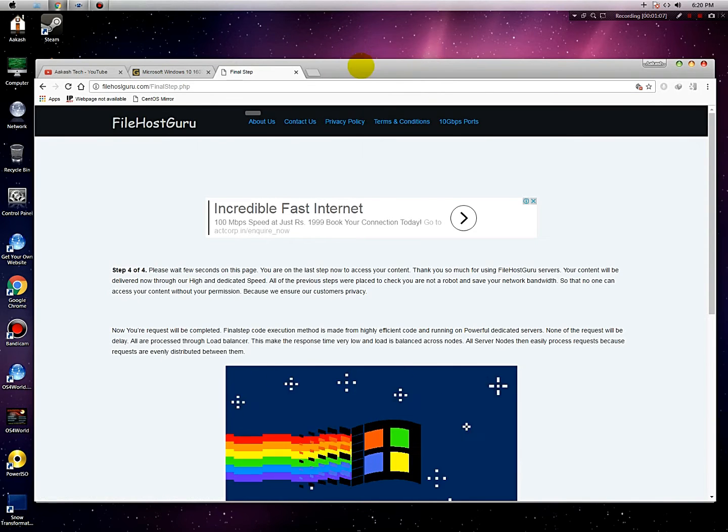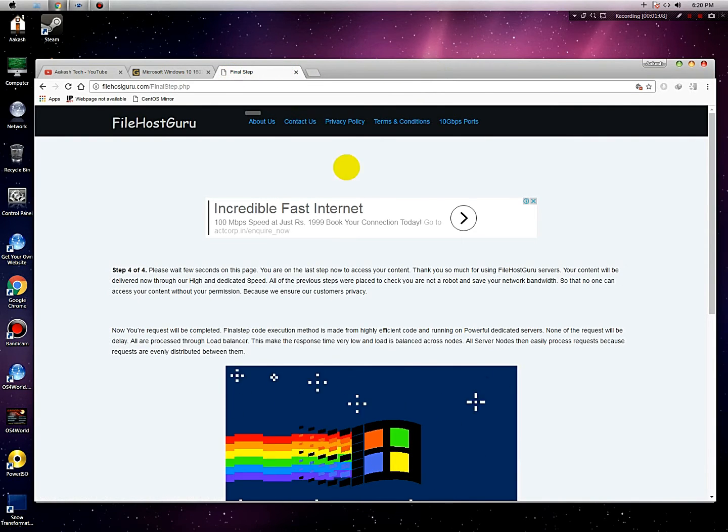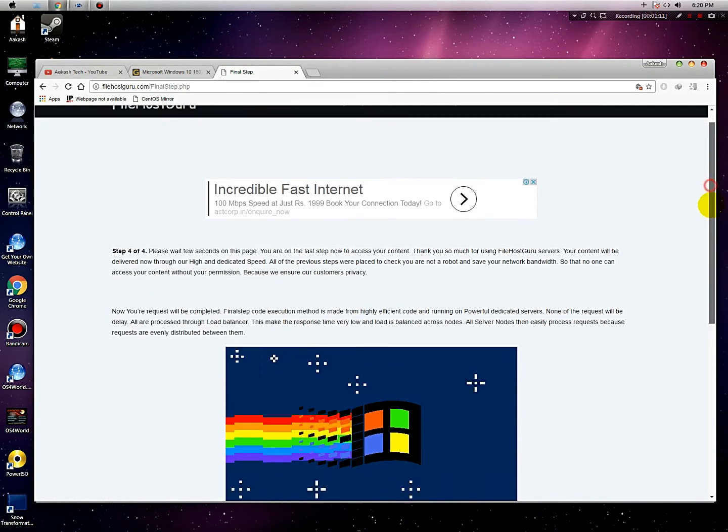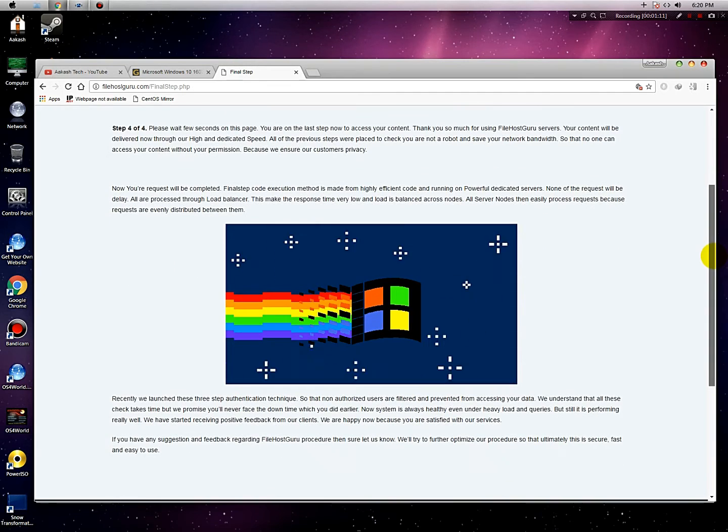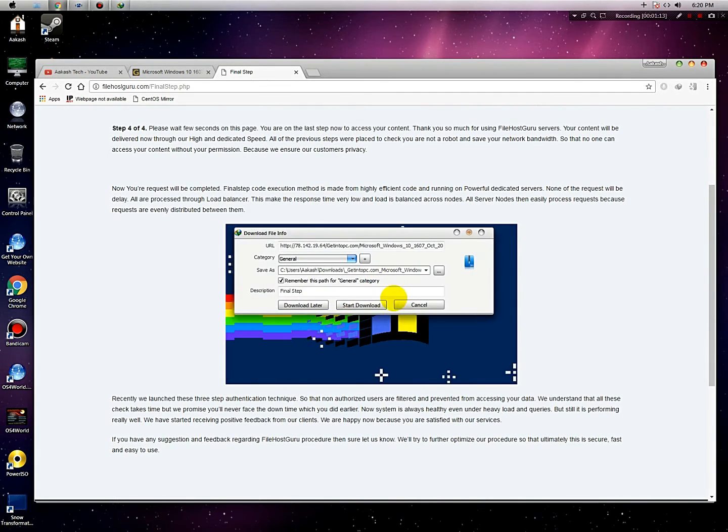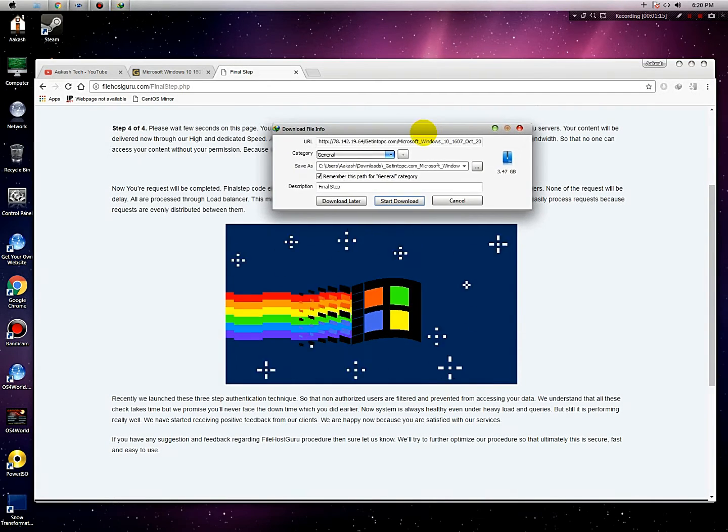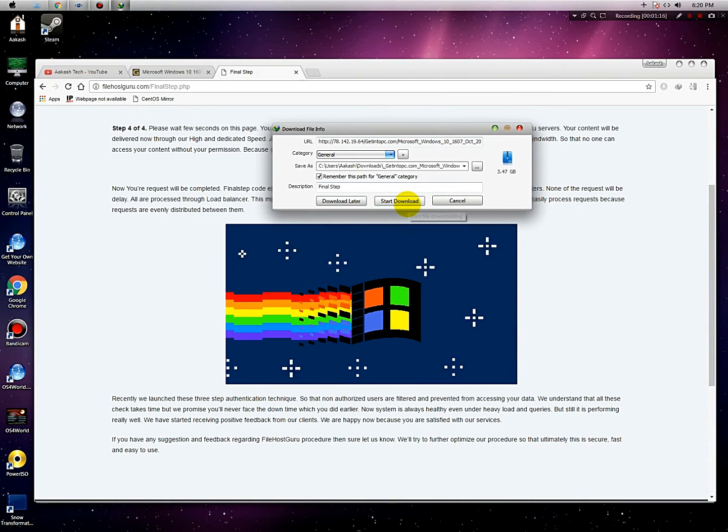So friends, this is the final step. The file is starting to download.